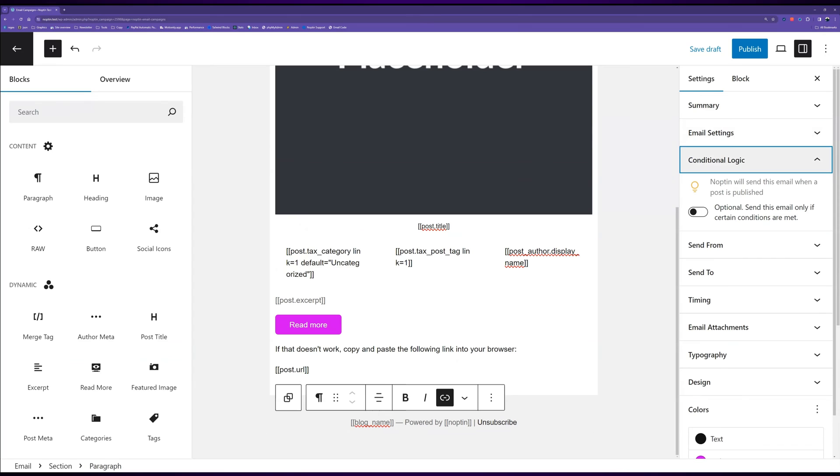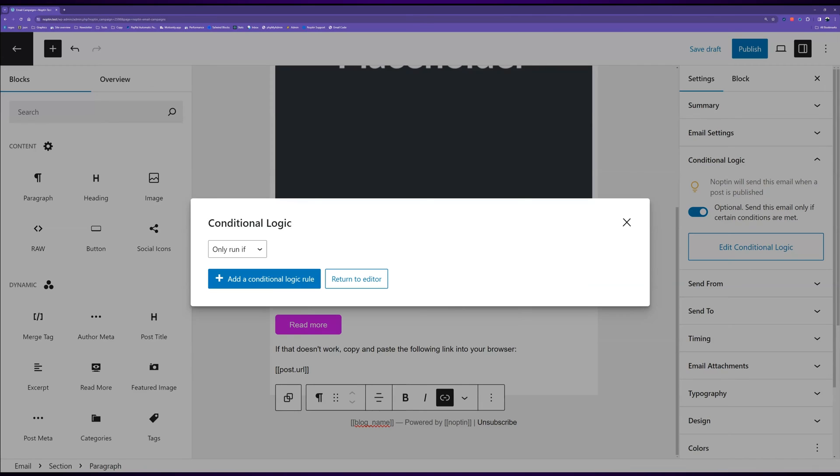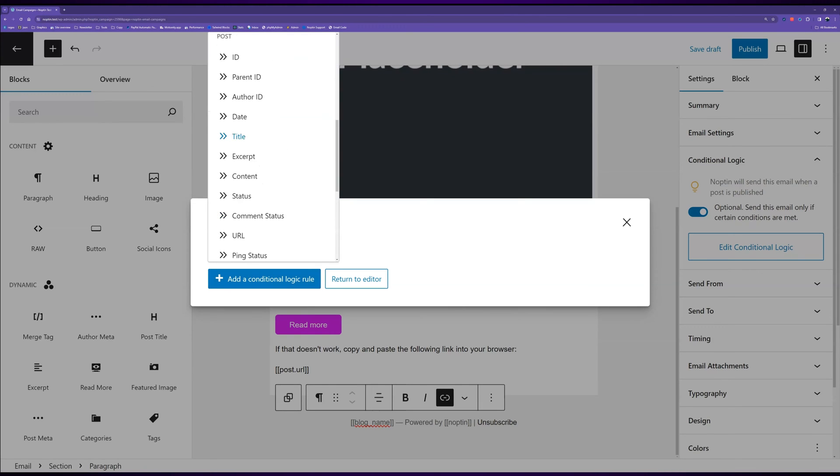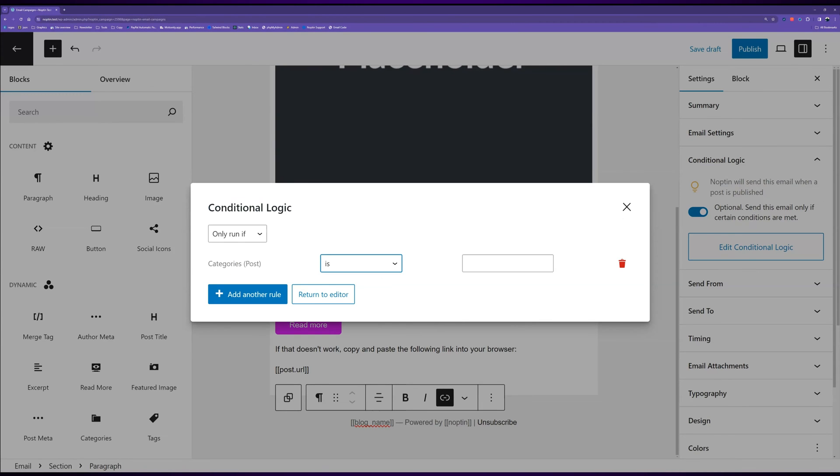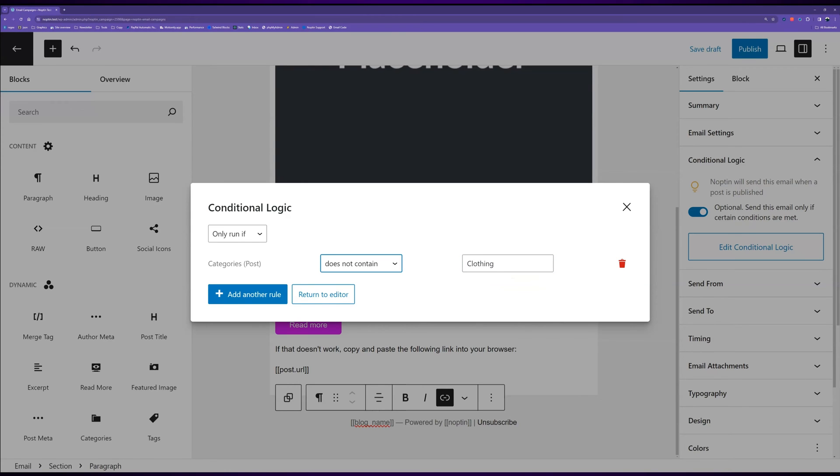You can use conditional logic to filter which posts or authors can trigger the email. For example, you can decide to only send the email for posts categorized as clothing or posts categorized as both clothing and outdoors.